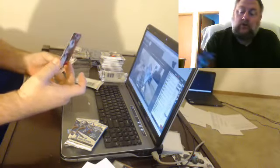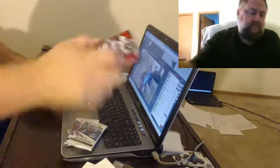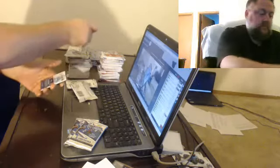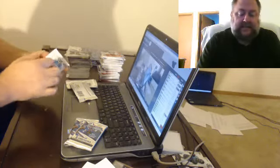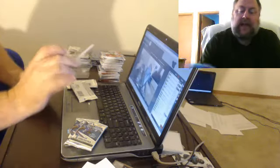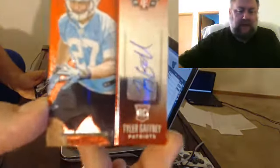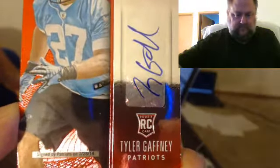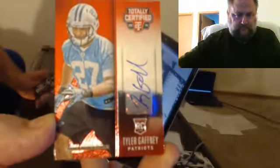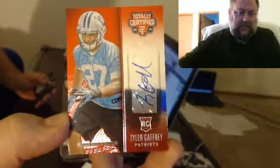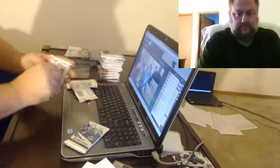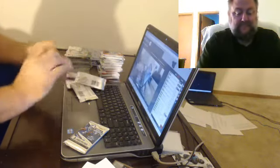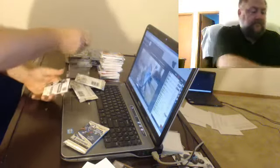For the Broncos, to 100, Demaryius Thomas. For the Patriots, numbered to 50, autograph, not Jimmy Garoppolo. Jeff crushing the Pats. I guess I'll have to send you out a box.